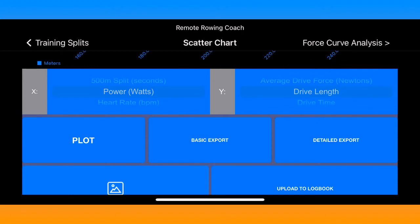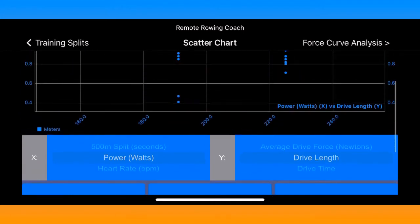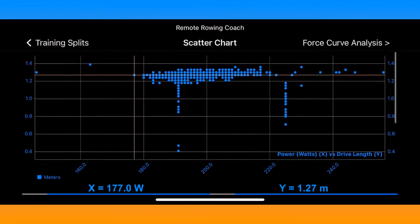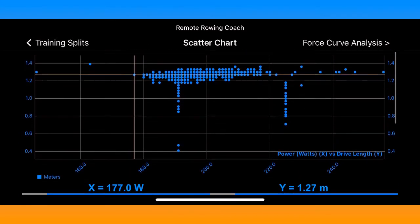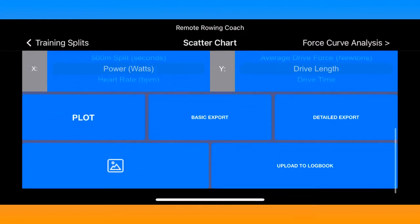I'm going to choose power on the X axis and drive length on the Y axis to show you an example of that, and there's the scatter plot of my particular workout — the three 10-minute pieces that I did.